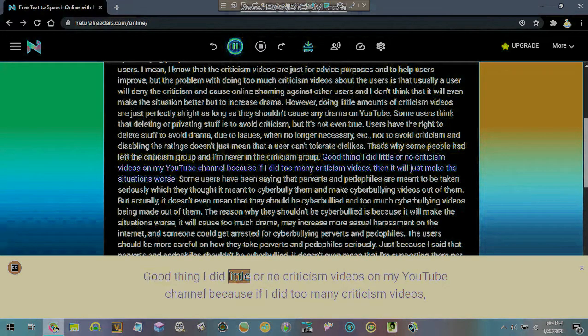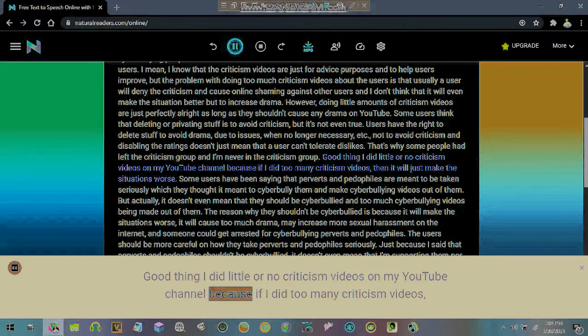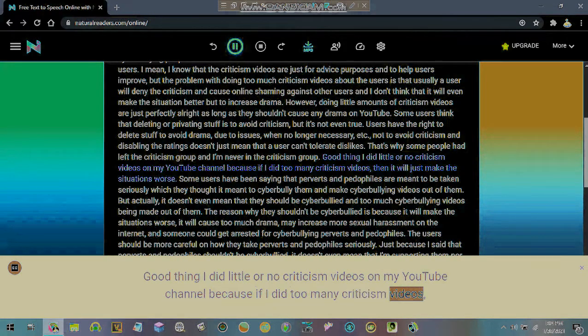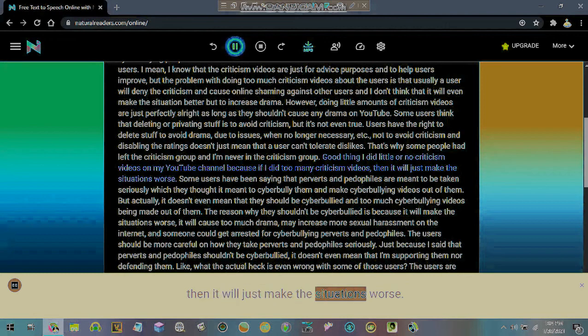Good thing I did little or no criticism videos on my YouTube channel because if I did too many criticism videos, then it will just make the situations worse.